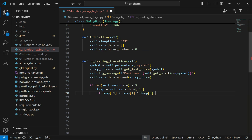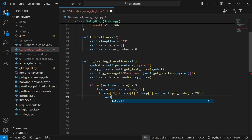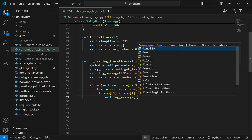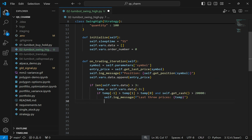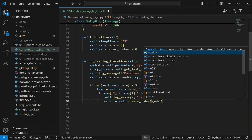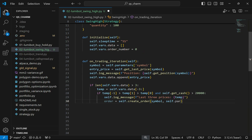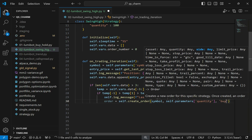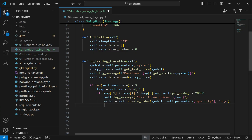We also check that there's enough cash in the account — at least $20,000 to buy 100 shares — so we don't accidentally go on margin. A log message confirms when a trade is about to be placed. We then create an order using the symbol and quantity, specify the buy side to go long, submit the order, and increment the order number.